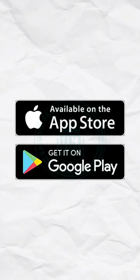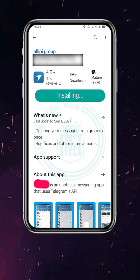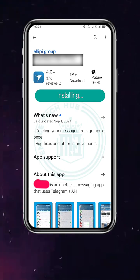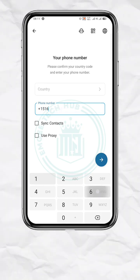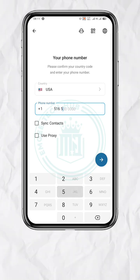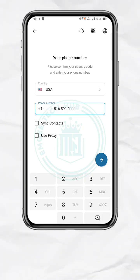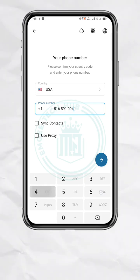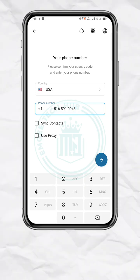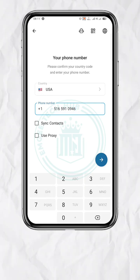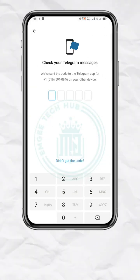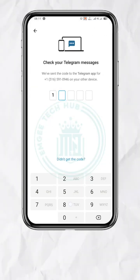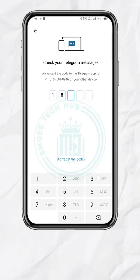First of all, go to the Play Store or App Store and install this particular app. Input your Telegram number and go ahead to register it. You will receive a verification code in the official Telegram app installed on your device. Copy the code and input it here, and that's it.